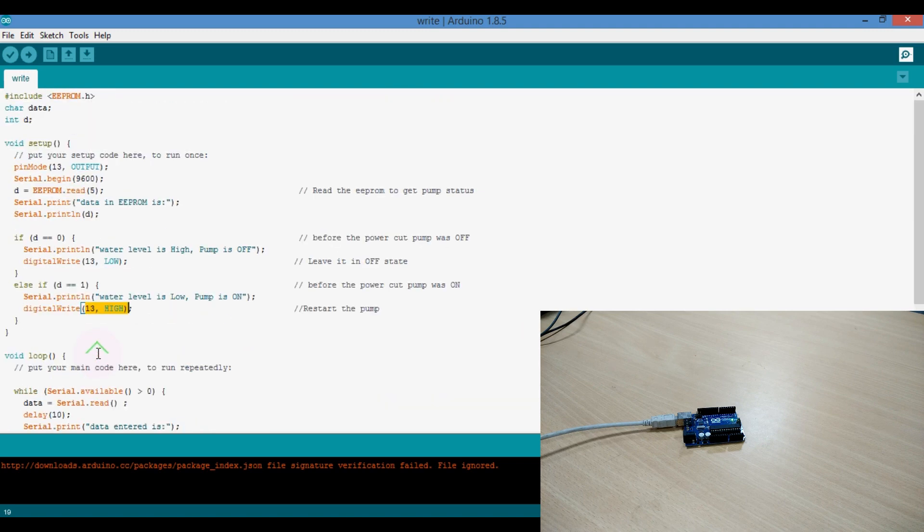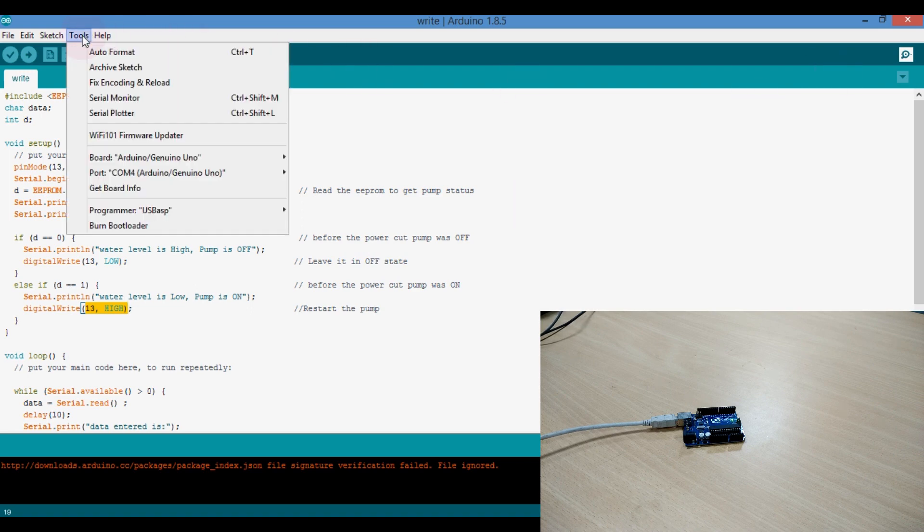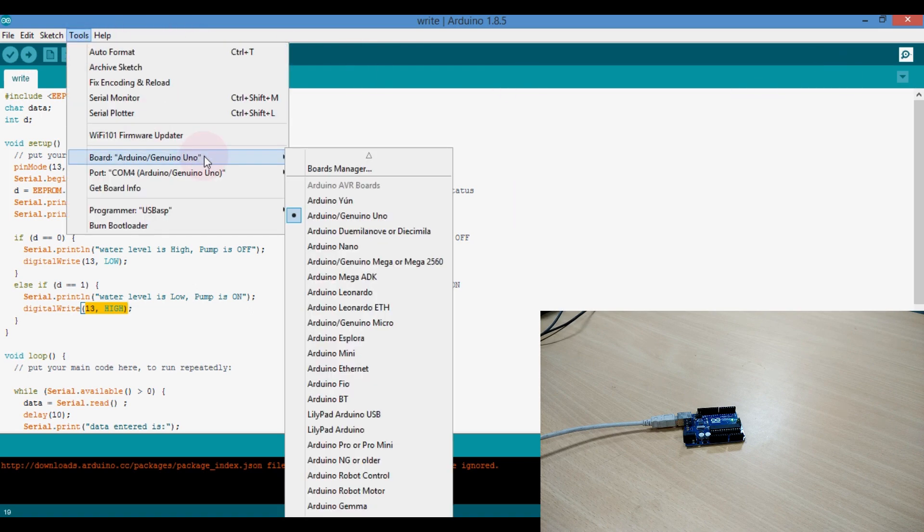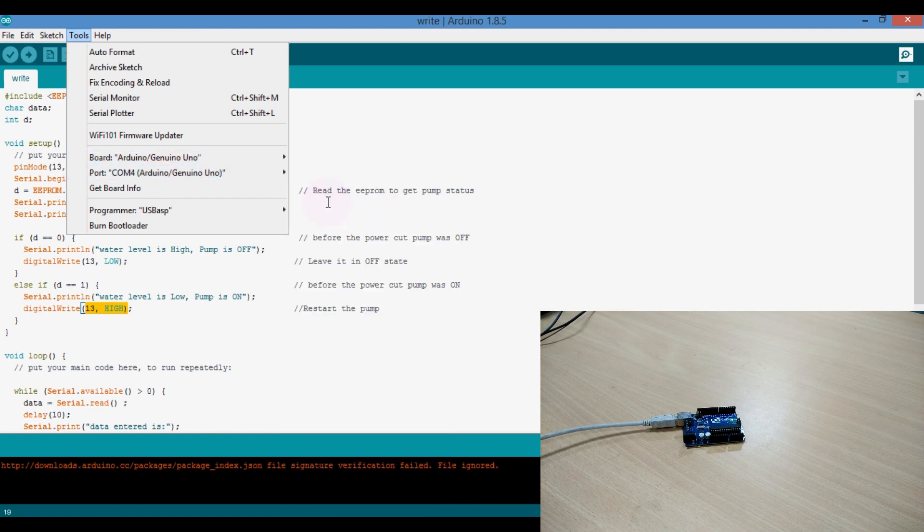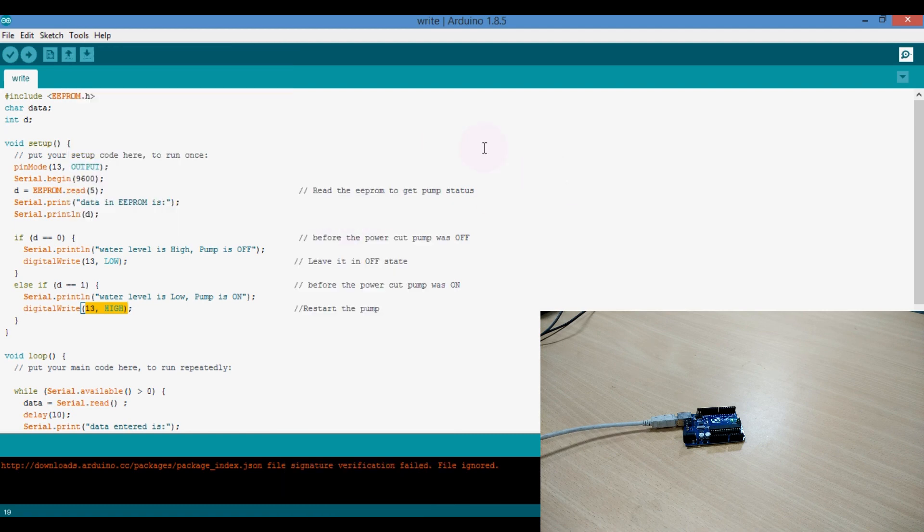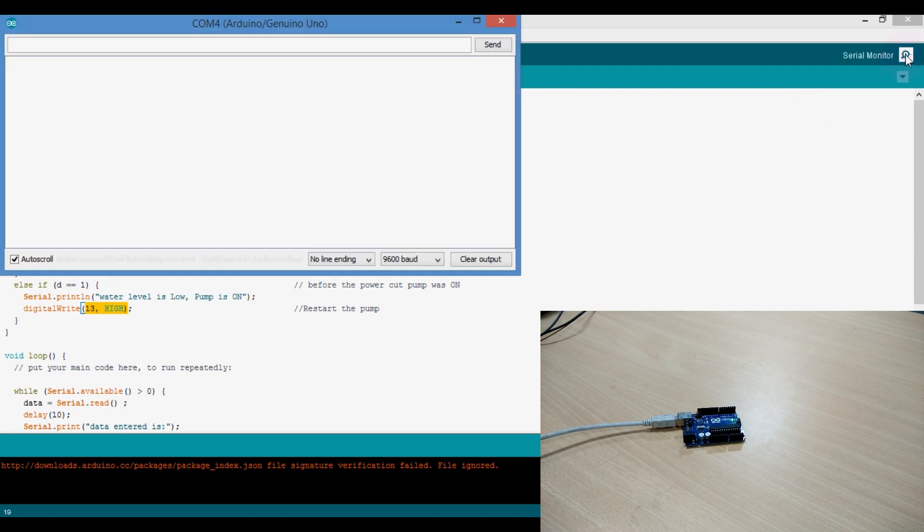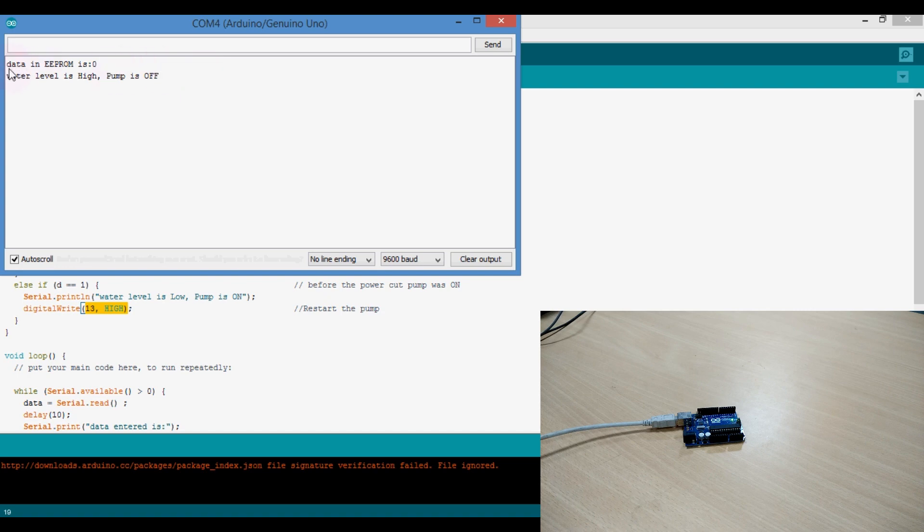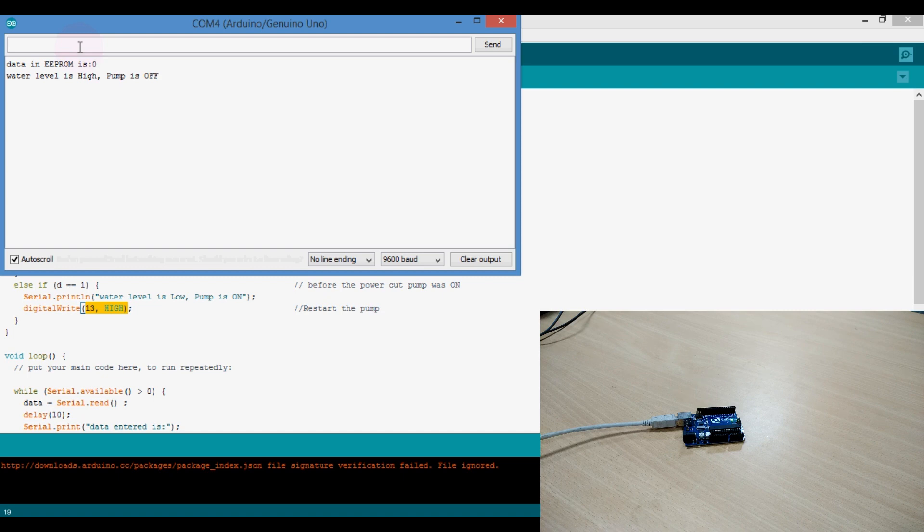Let's simulate it first. Let's check out our Arduino communication port. That is Arduino and the COM port is COM4. Now, come over to the serial monitor. You see, it reads data in EEPROM from location 5 as 0. And the water level is high and the pump is off.